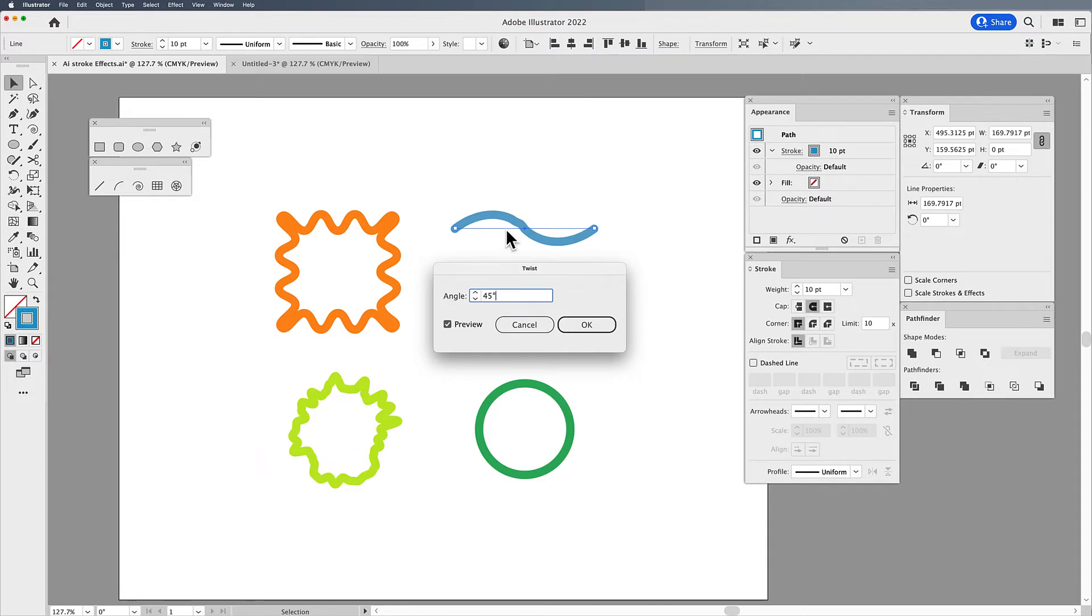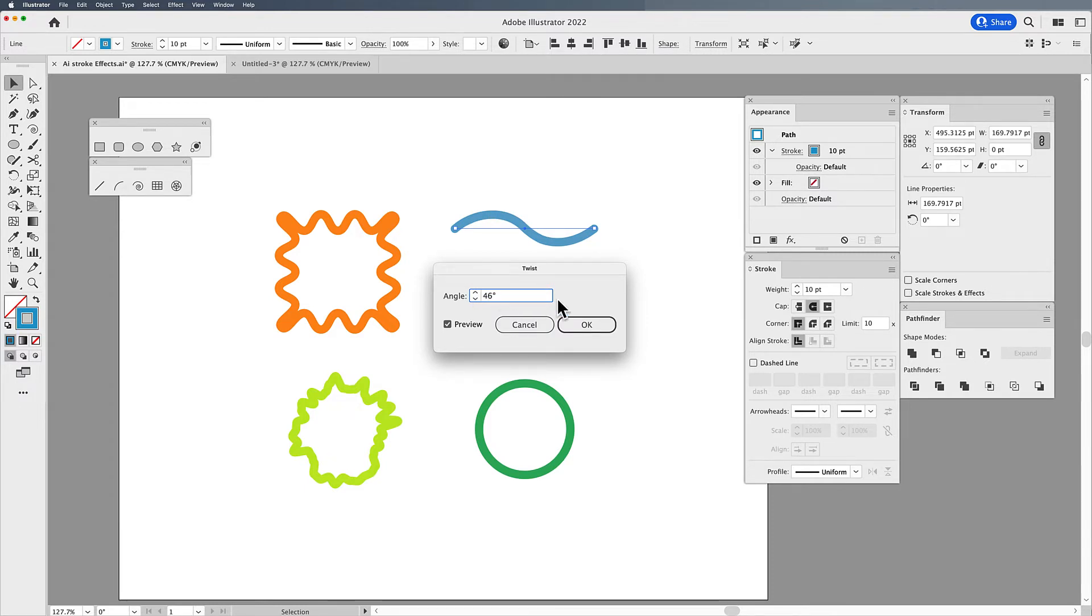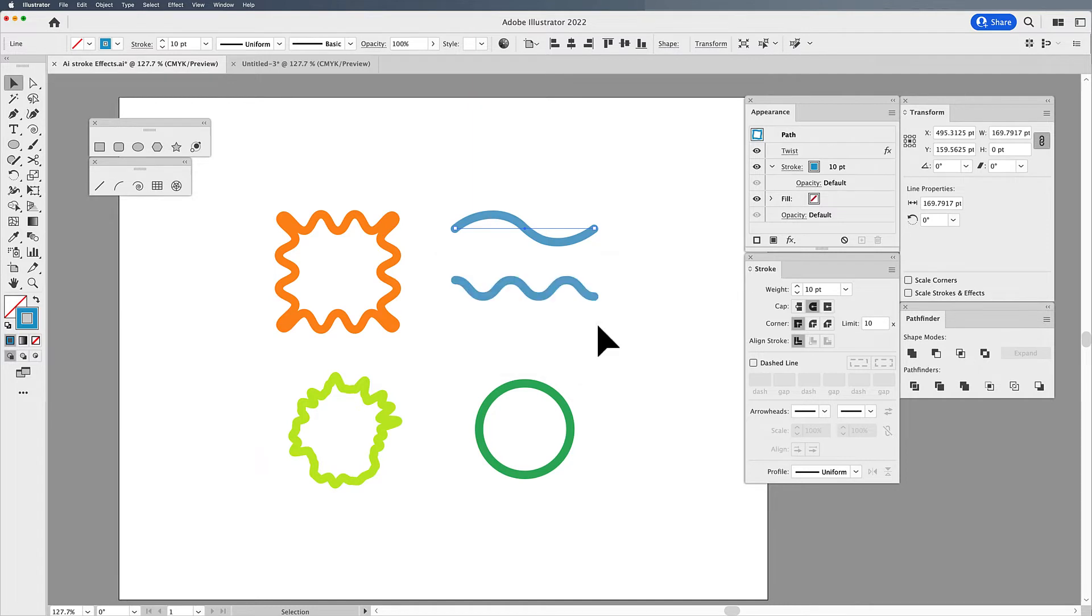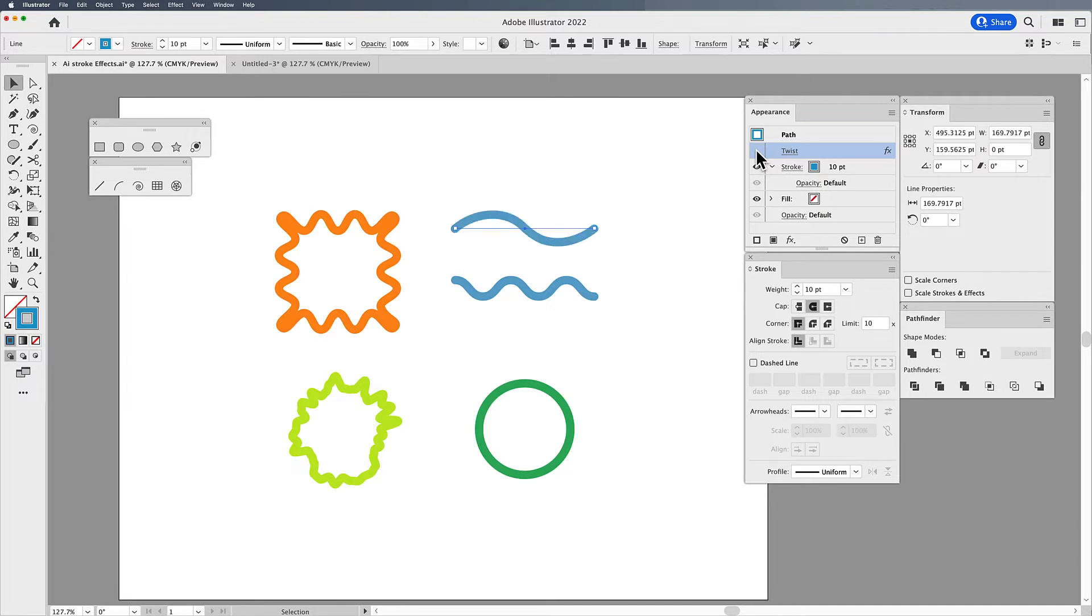Now this is not perfect, you can see it leaves a little bit lumps here, so it's not the perfect way of going in and actually creating flowing lines. But it can work pretty good if you would like to twist an object. And again, there is my editable twist effect there in my appearance panel.